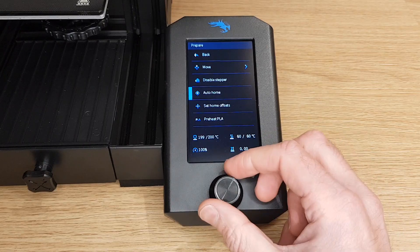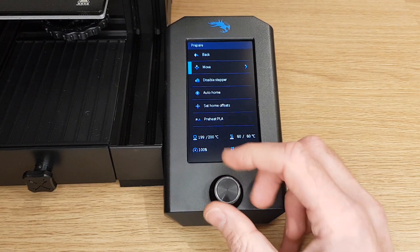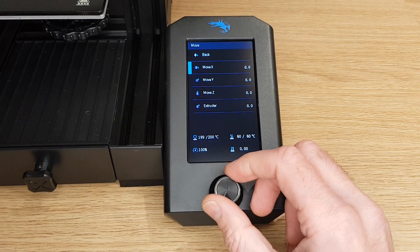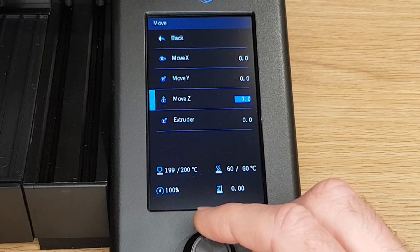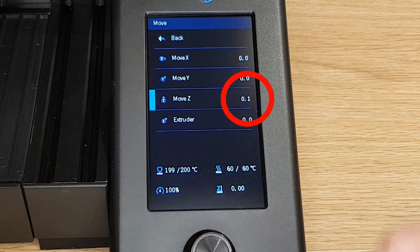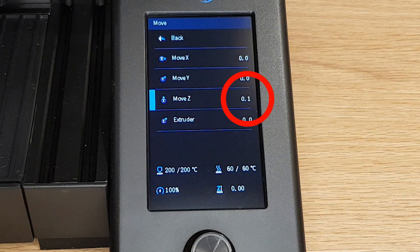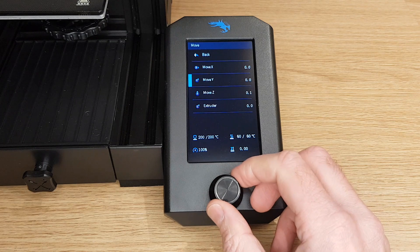Now this is quite an important bit and often overlooked. Go into your printer settings and move the Z height up by the thickness of your feeler gauge. In my case it's 0.1 millimeters. Now disable your stepper motors.